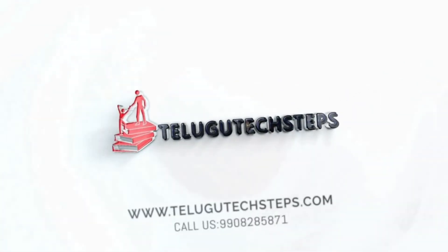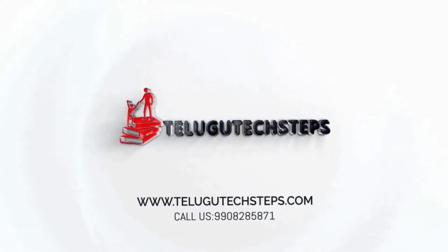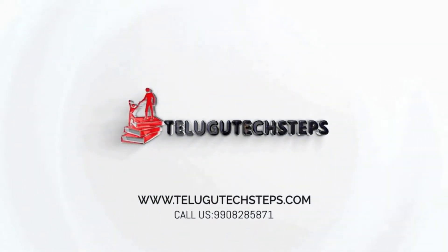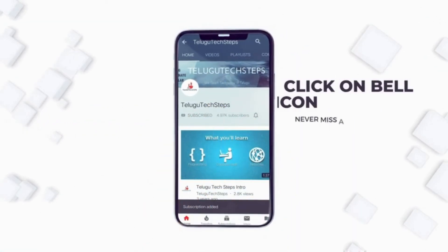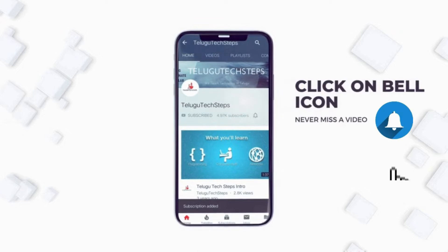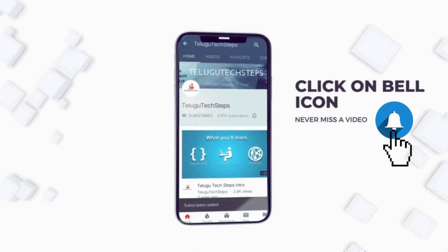Hi friends, welcome to Telugu Tech Steps. You can subscribe to this channel and click the bell icon to not miss this video.